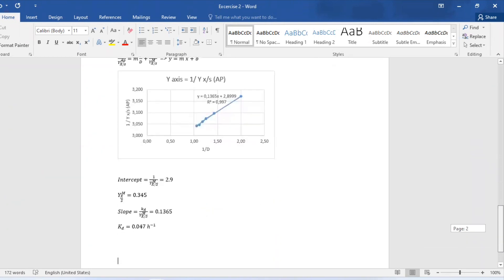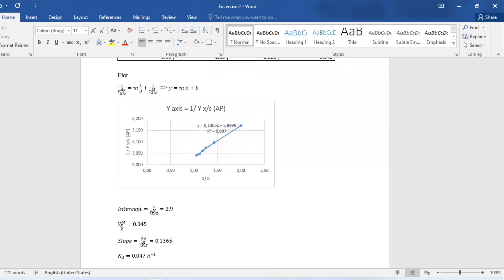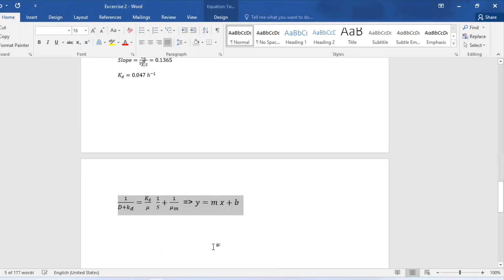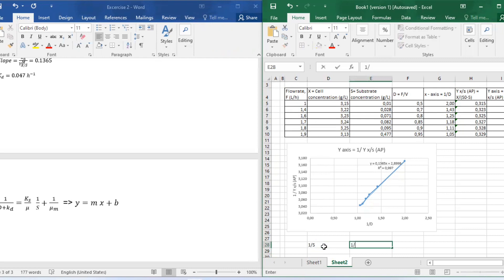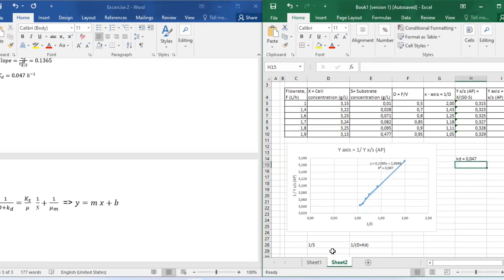Let us look at our second equation here and basically say our y-axis: we have 1 over D plus kd, which is dilution vector and our death rate constant, can be equated to the half velocity coefficient over our specific growth rate multiplied by 1 over S plus 1 over μ_m.